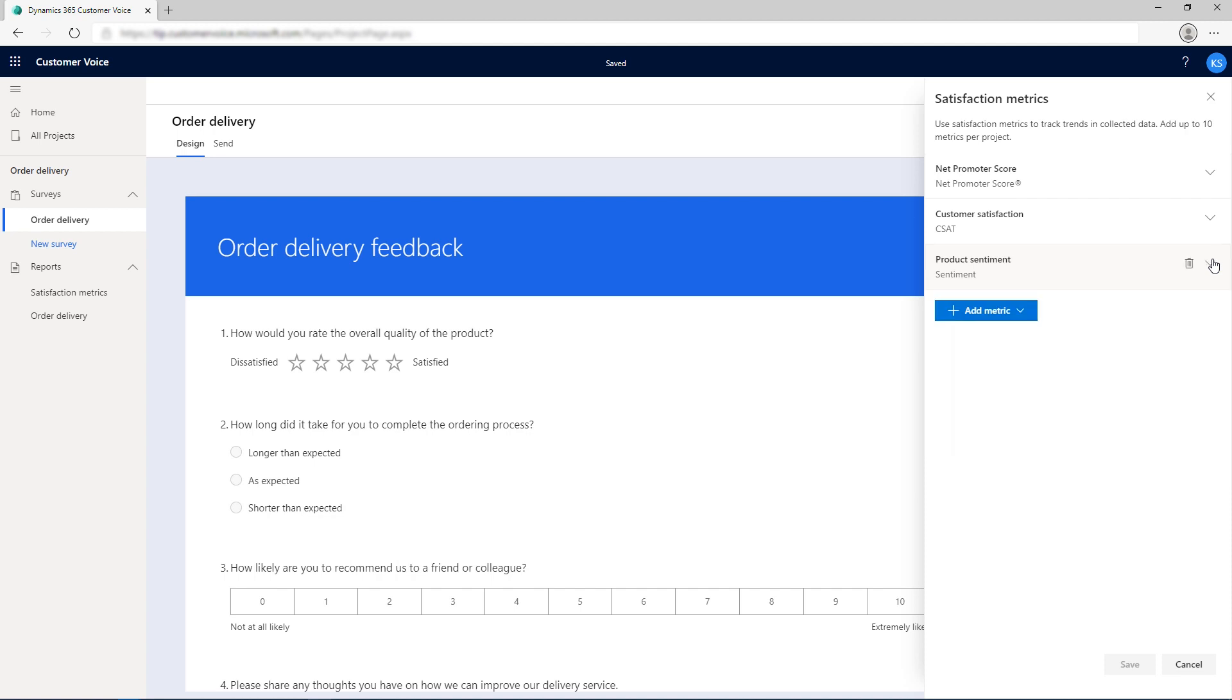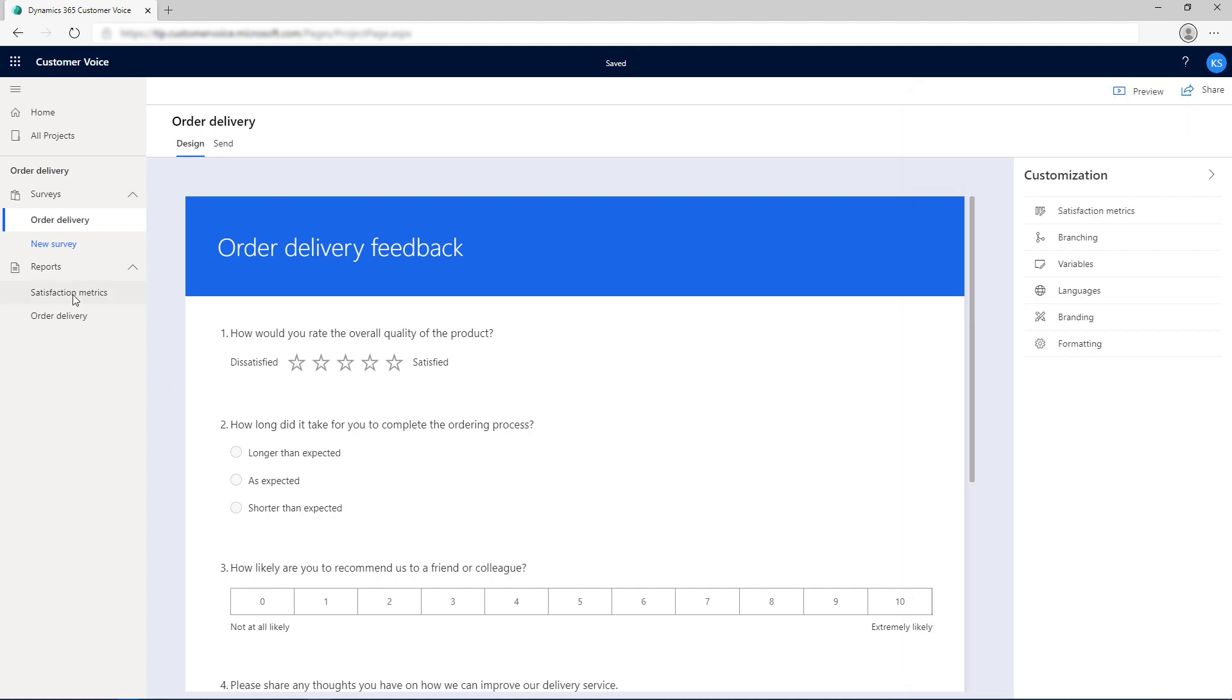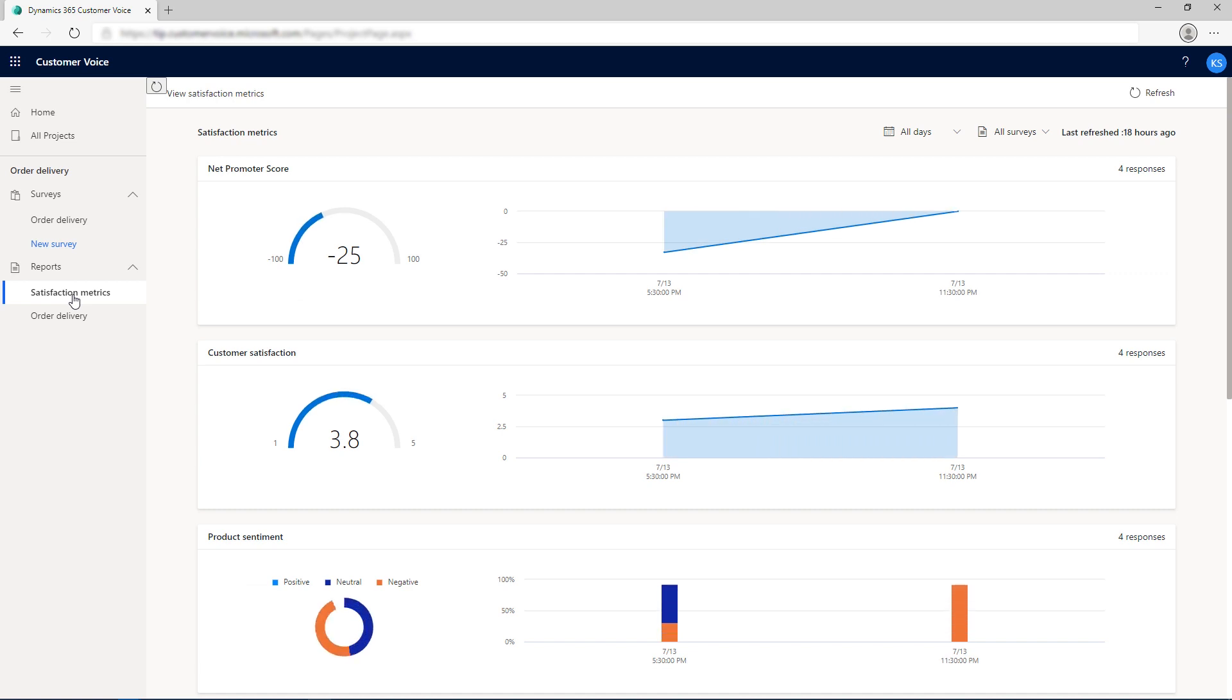A dashboard is automatically created for each set of metrics showcasing recent scores and trends. The dashboard is available under the Reports tab in the left navigation pane.